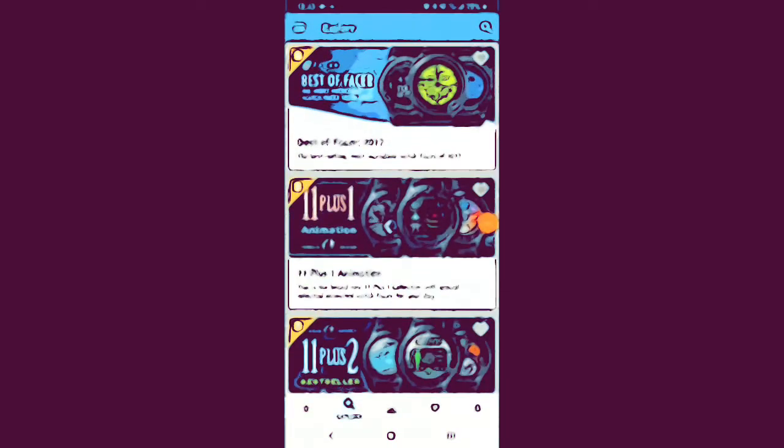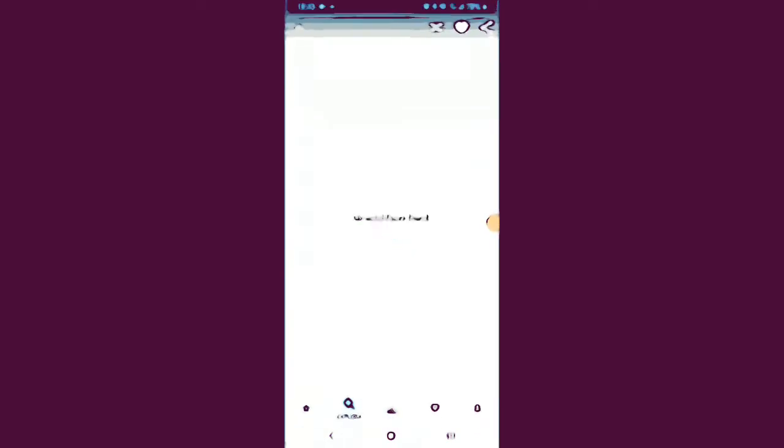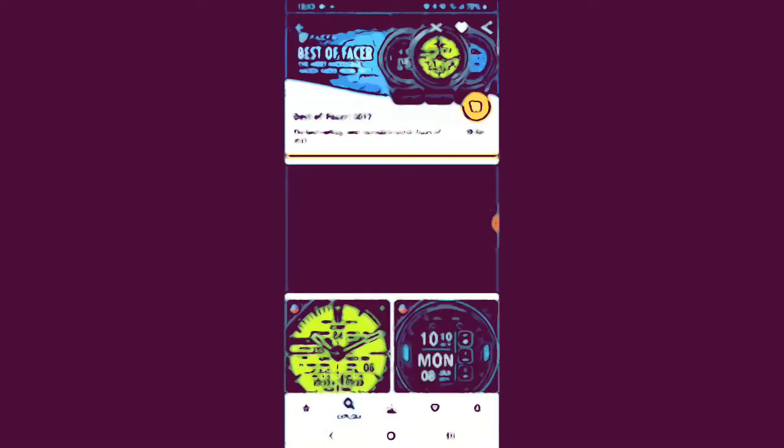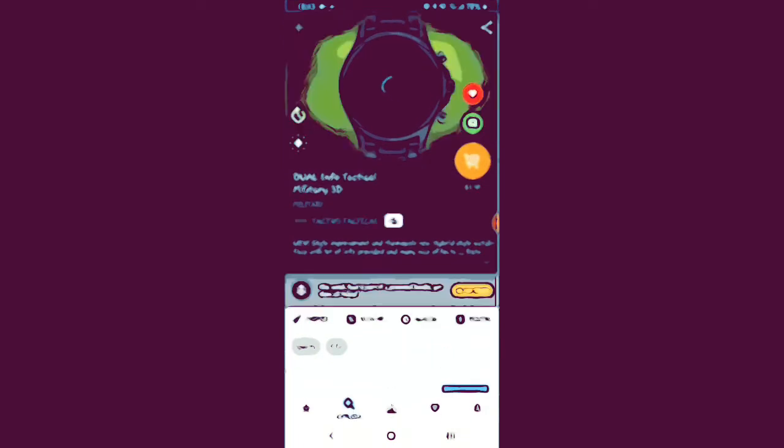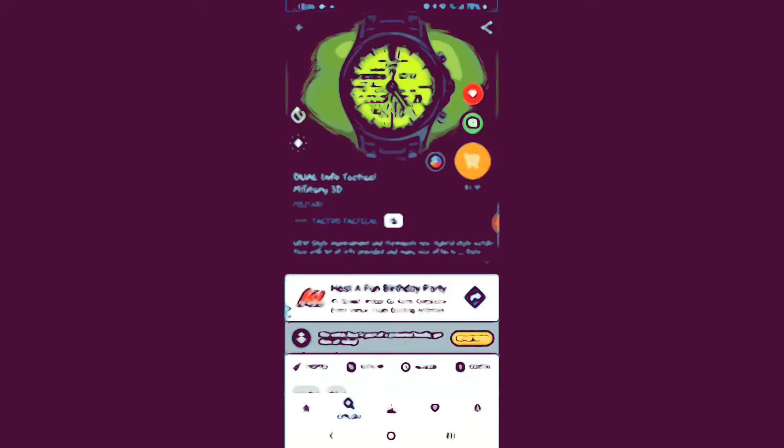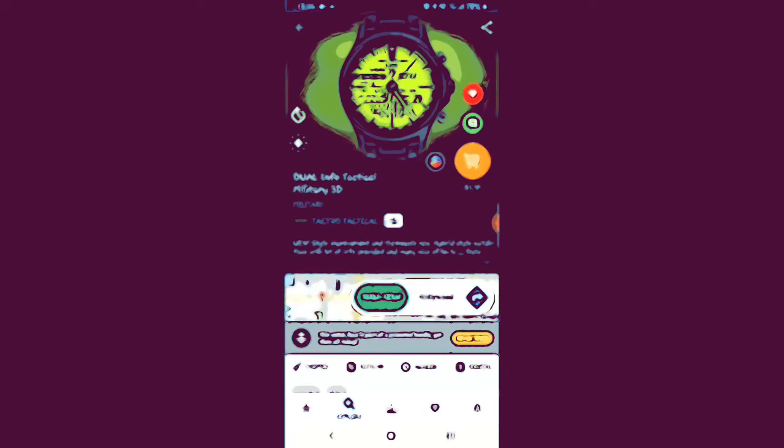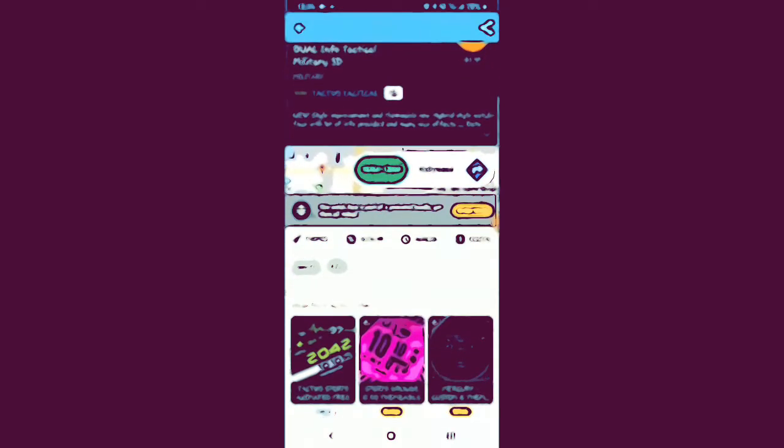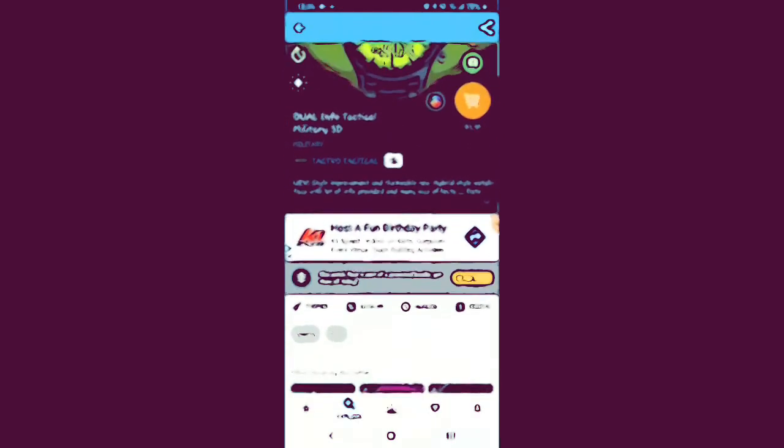So we have Best of Facer. You can just go through here and see which one they think is the best. This one is pretty interesting, it's different. Dual Info Tactical Military 3D, I like that. Does cost $1.99, which I will not pay for. Don't pay for watch faces, don't have to do that. So many free ones out there.